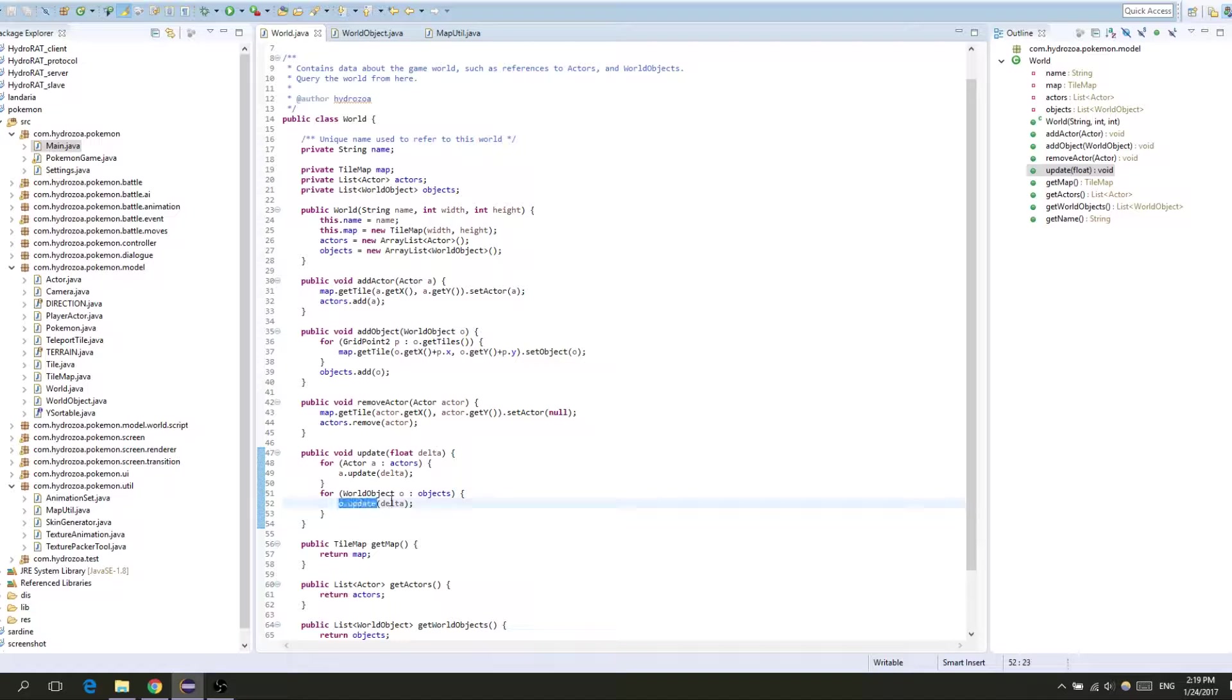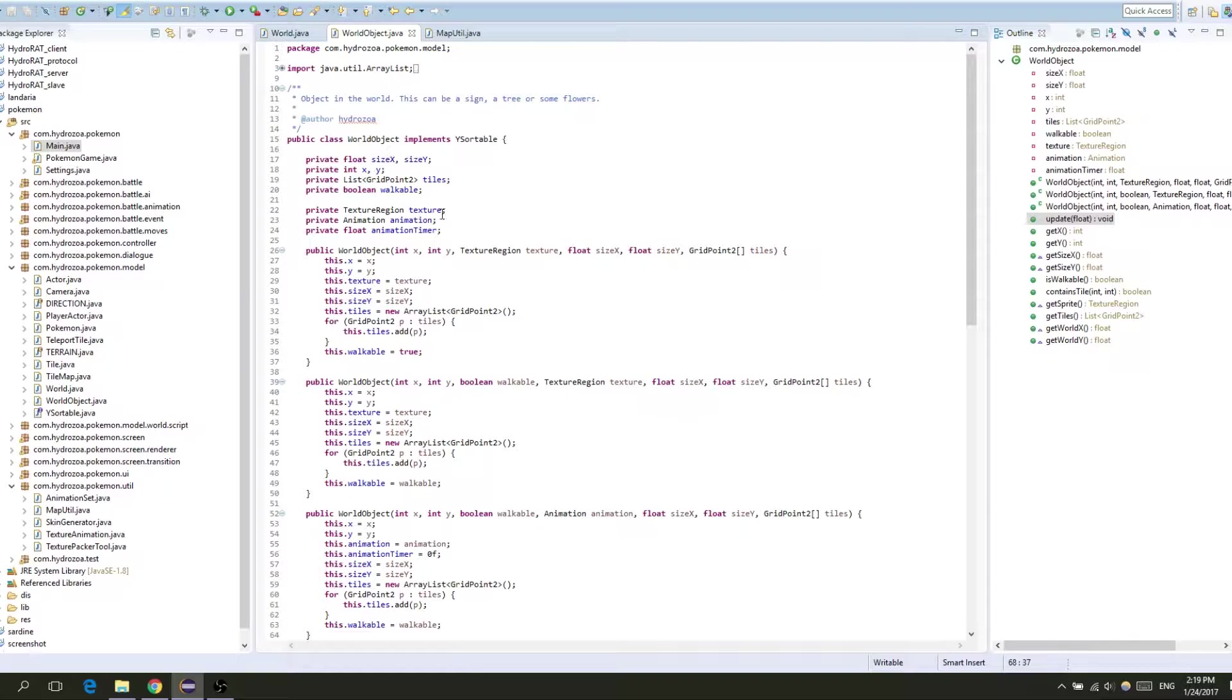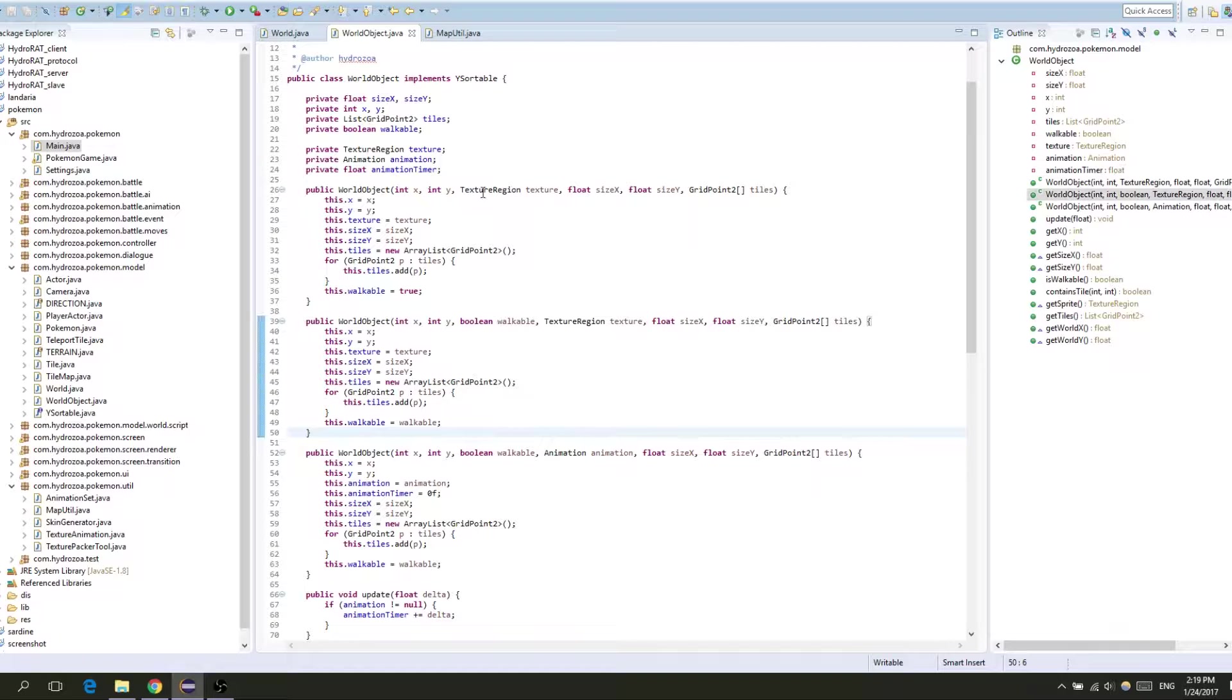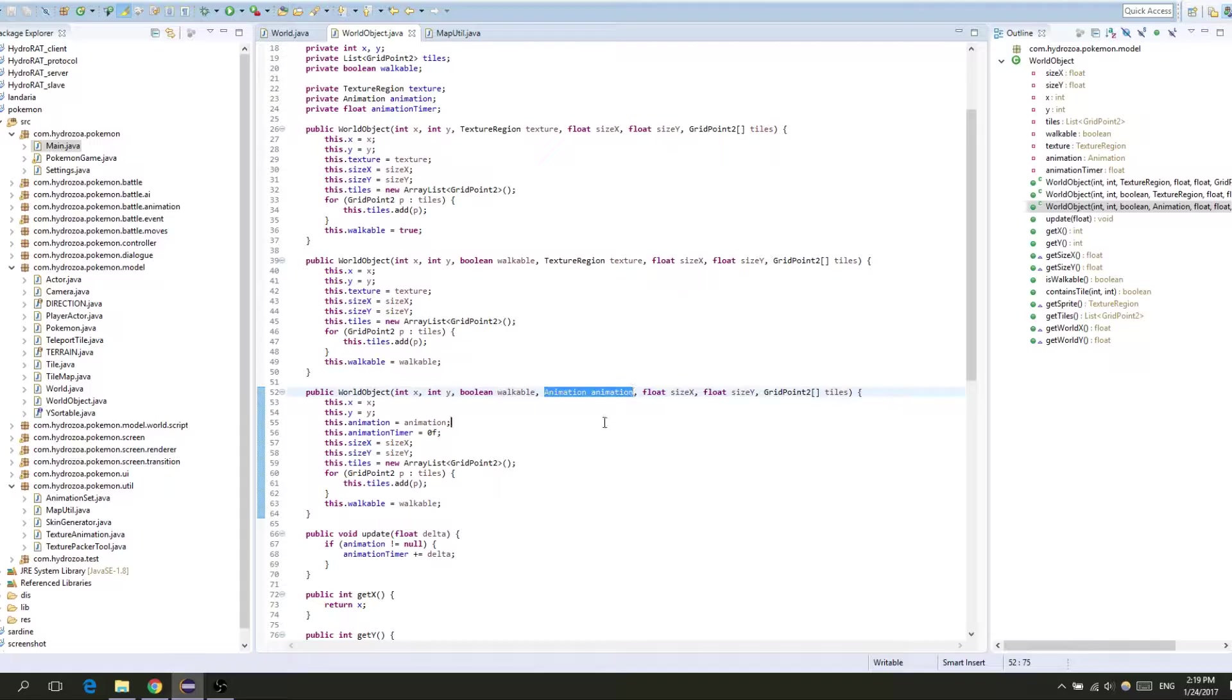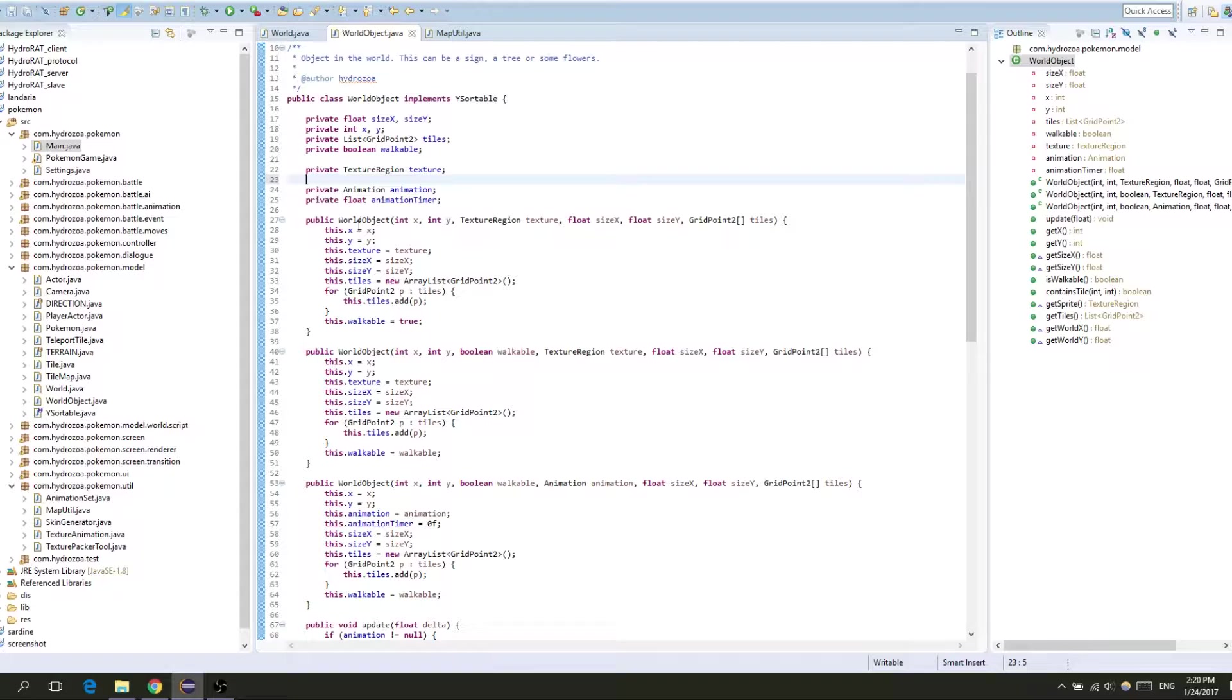Let's go into the world objects because I didn't make a new object and that's really important. I just extended the world object. So before we have these two constructors that each take a texture region and then store it in this texture variable. Now I've created another constructor that takes an animation and in that case we also get this animation timer float down here. So now our world objects can also be animated.